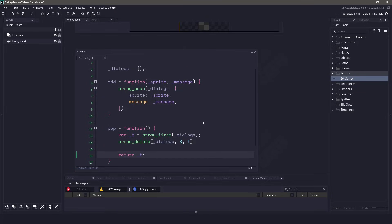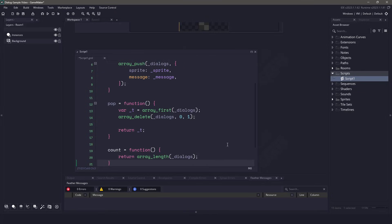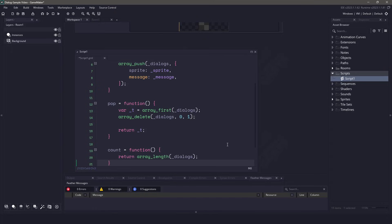The final function that I'm going to be coding is a simple count function. This is just a wrapper on the array length and we're going to be using this to determine whether or not there's any dialogs left in our system to display. Now that our script is done, I'm going to make sure the file name matches the function that I put inside.